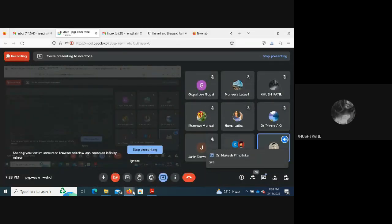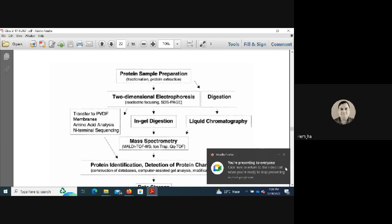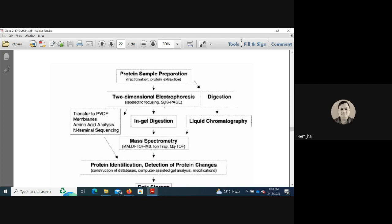Any sample requires preparation — including homogenization and protein extraction — followed by digestion. After digestion, liquid chromatography (LC) is performed, and then mass spectrometry, which can be multidimensional MS, ion trap, or Q-TOF, depending on the sample type and available instrumentation.